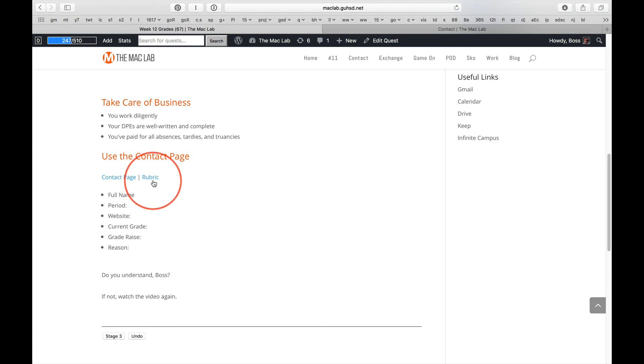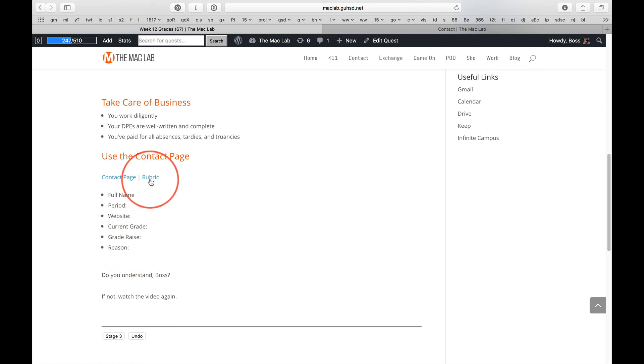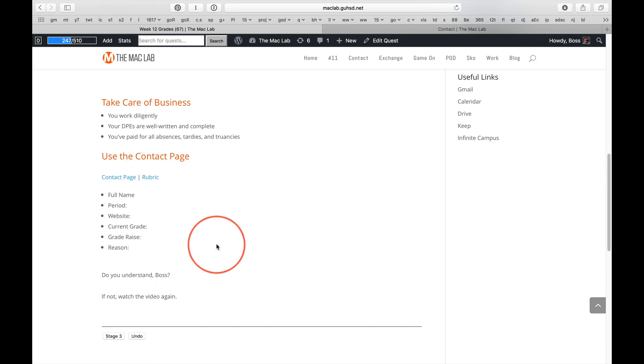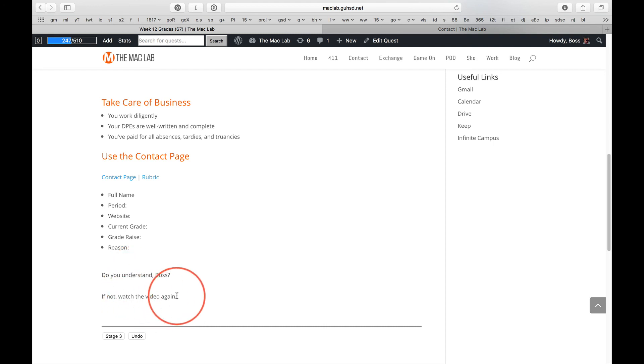Now, be sure to reference the rubric for your reason. The rubric has only 17 words. Think. Think about everything we've been doing. Use your head. And just follow the instructions. Got it? Do you understand? If not, watch this video again. Figure it out.